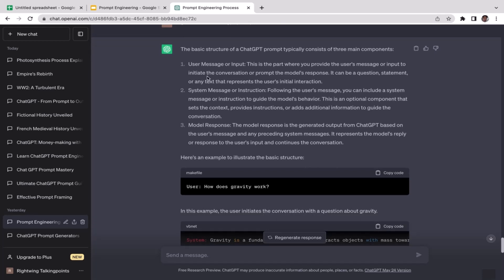The user input is, for example, asking ChatGPT to generate ad copy for a product — something like 'Generate ad copy for my dropshipping product.' The second component is the system message or instructions. Depending on your prompt, sometimes you want to specify instructions. In this case, 'generate me ad copy' is the instruction to direct ChatGPT's behavior. You can include system messages or instructions following the user message to guide the model's behavior.